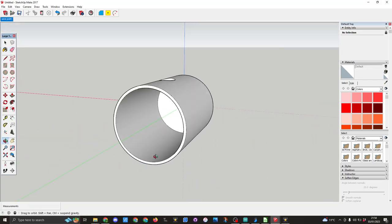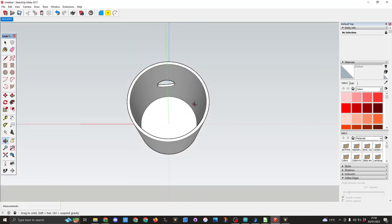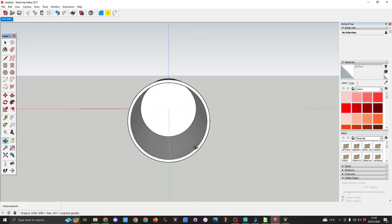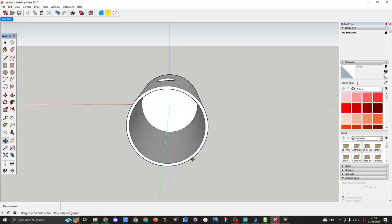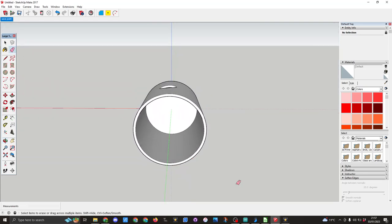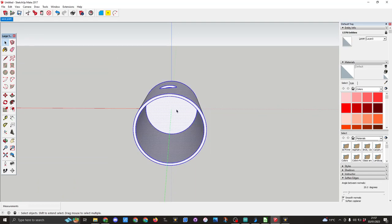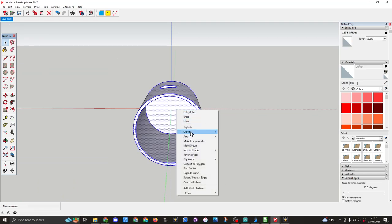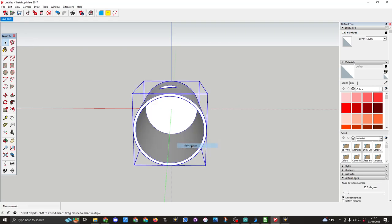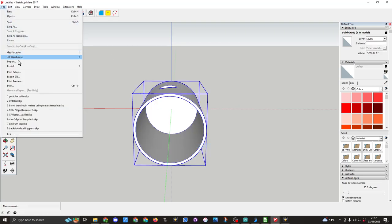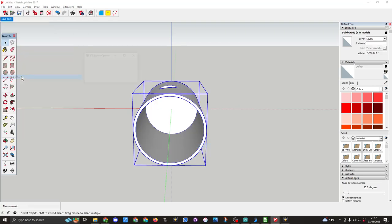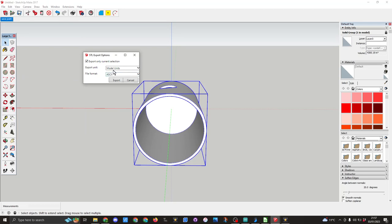And here we now have something that I'm ready to print. So I now need the select tool again, so spacebar on keyboard, highlight everything, right click make a group, file export STL, make sure you've got model units, export to save this as boiler with hole.